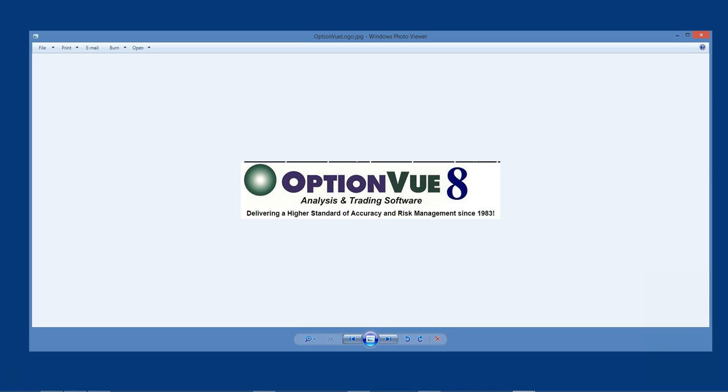We had previously recommended installing the OptionView program directly on the local cloud drive, but several users brought it to our attention that OptionView would timeout when run this way and would lock up the program. In response to those concerns, we are updating our cloud drive recommendations.